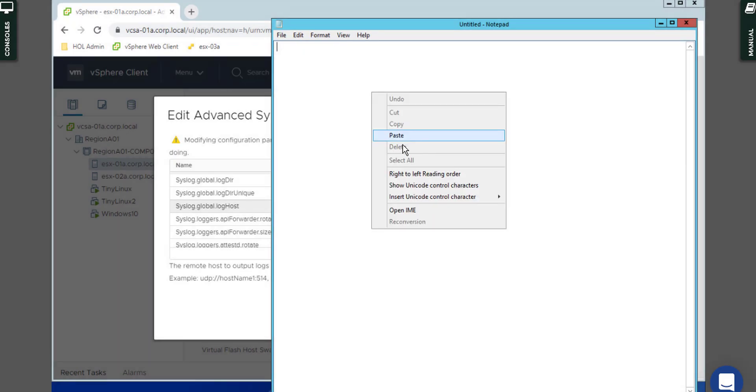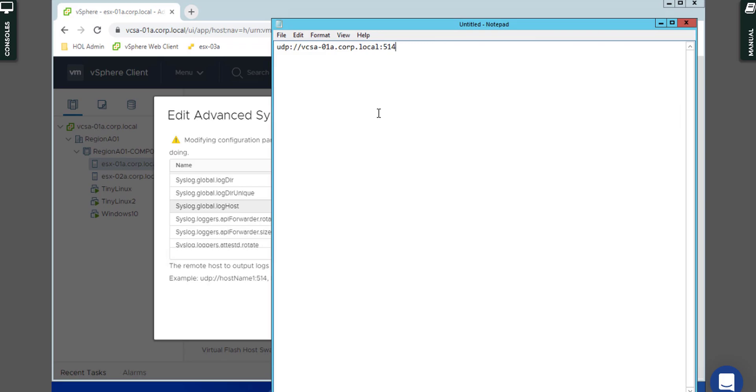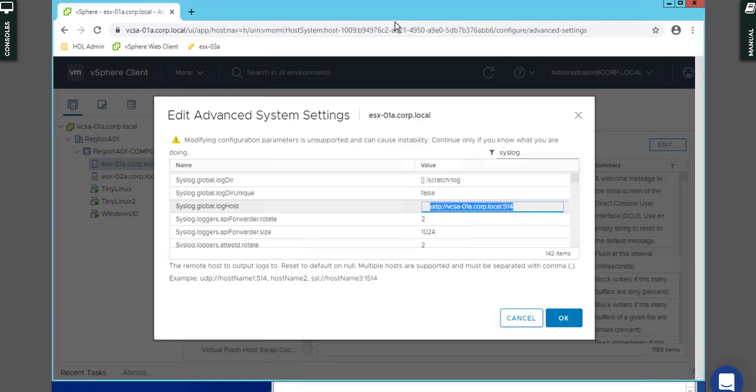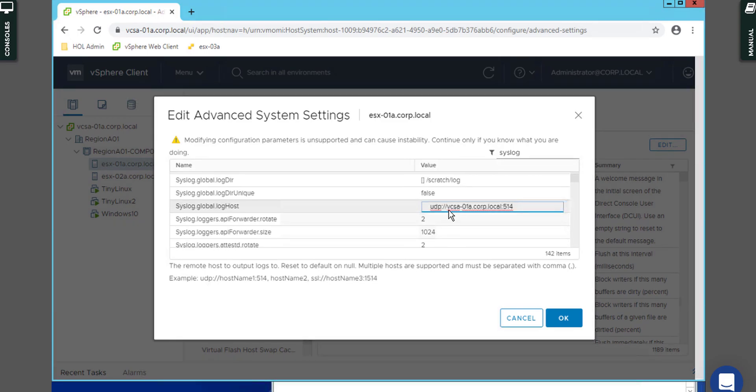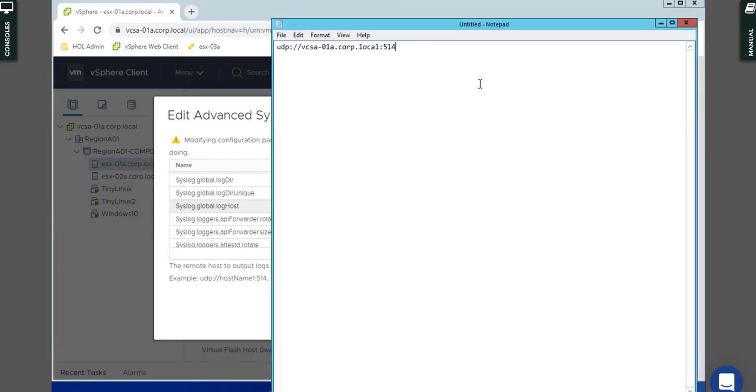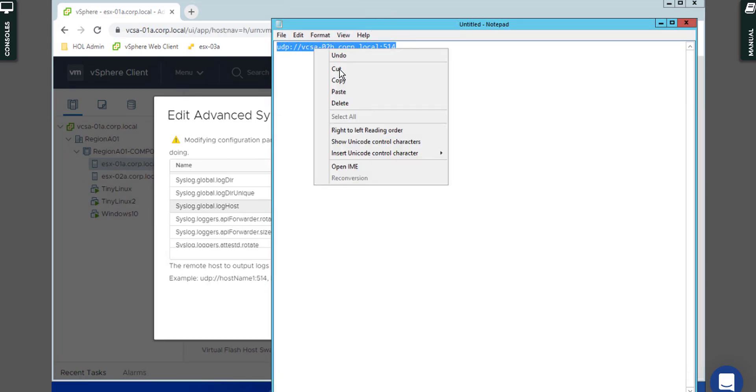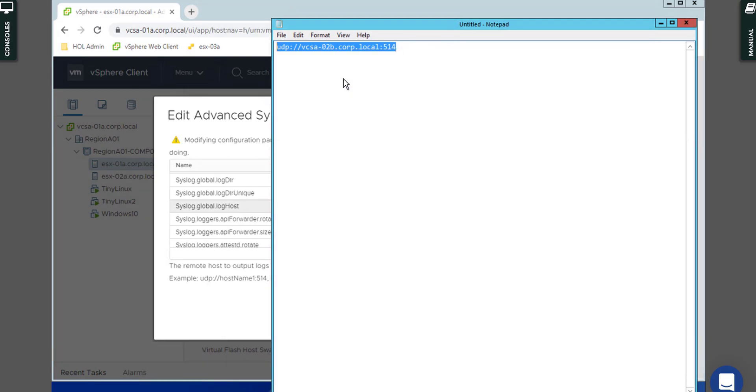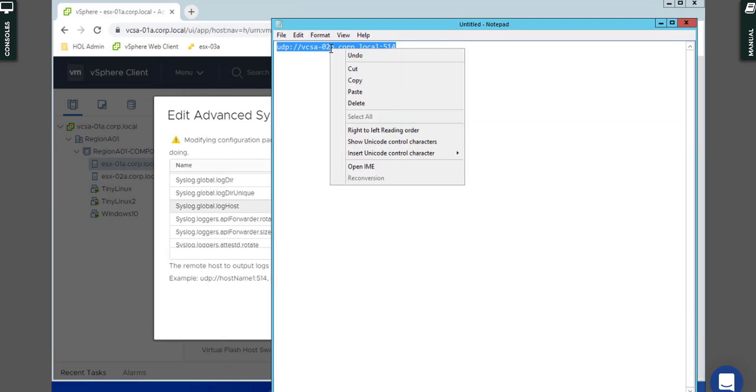For example, I'll use notepad. And for example, they say you have to send that syslog packet to the syslog receiver like vcsa02. Okay, I change it to 2 and b, for example. And you can copy that. Make sure you use that copy and paste by clicking the mouse on the item.